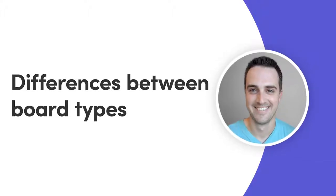Hey everyone, Dan here. Today I'll walk you through the differences between our board types. Let's get started.